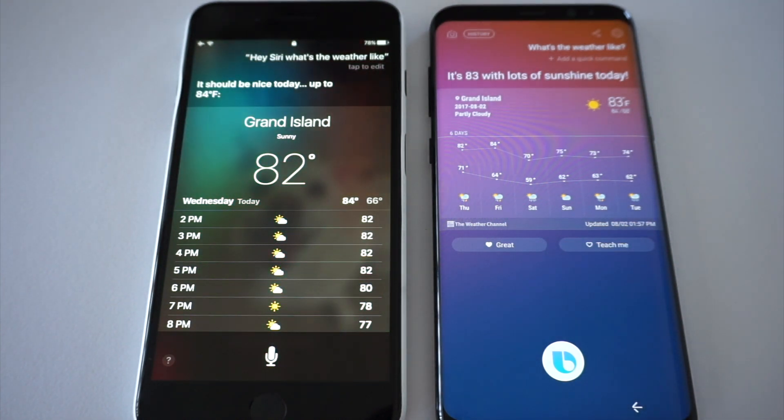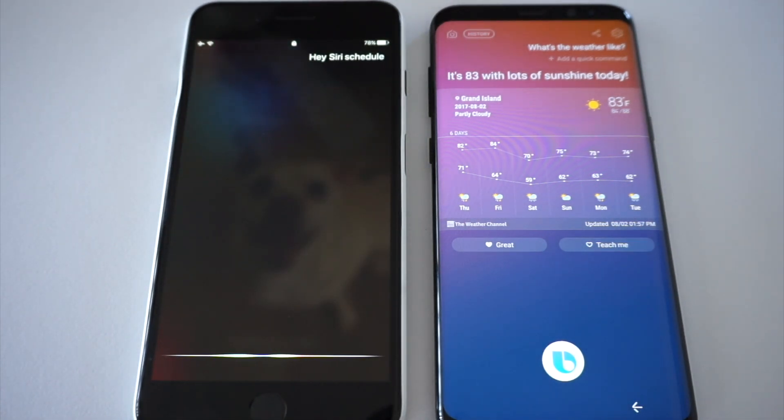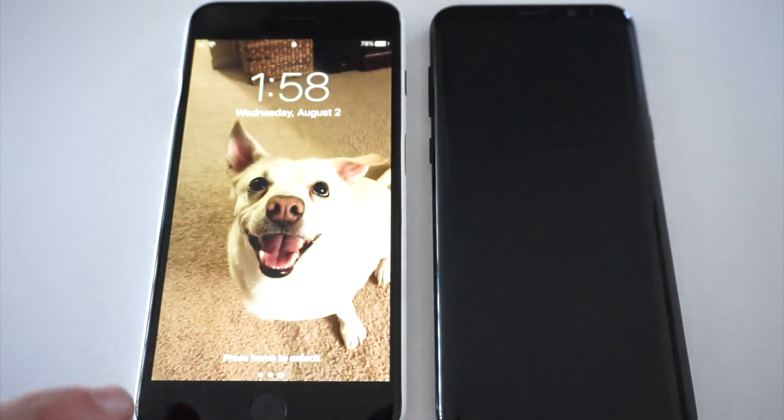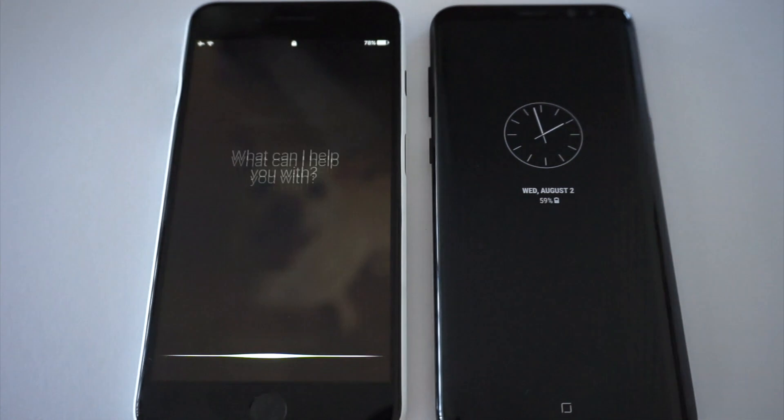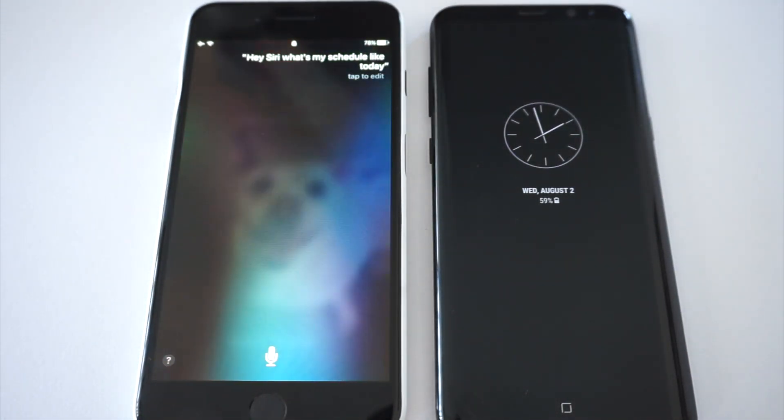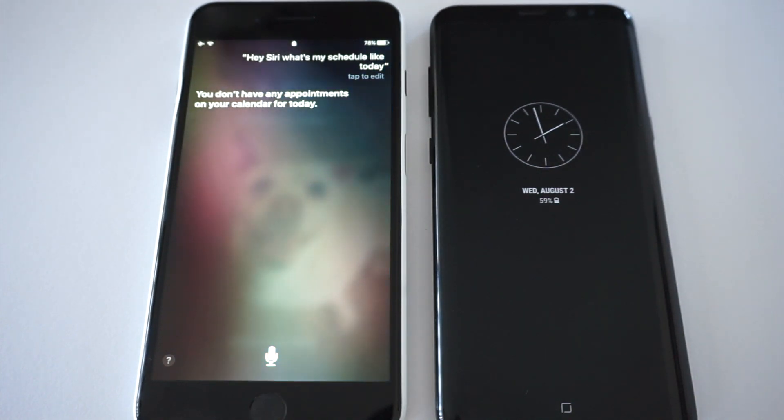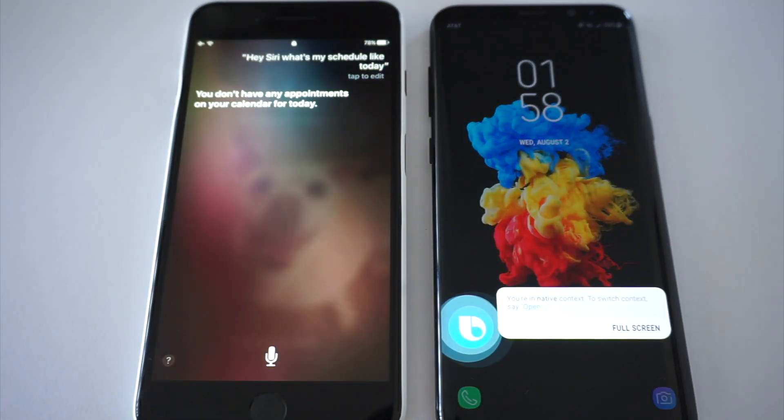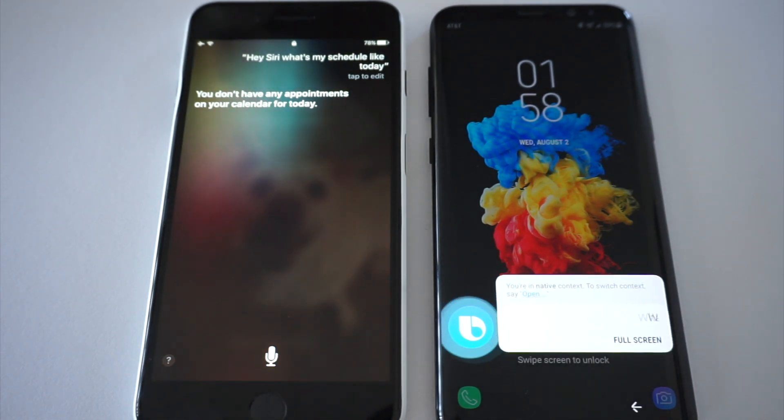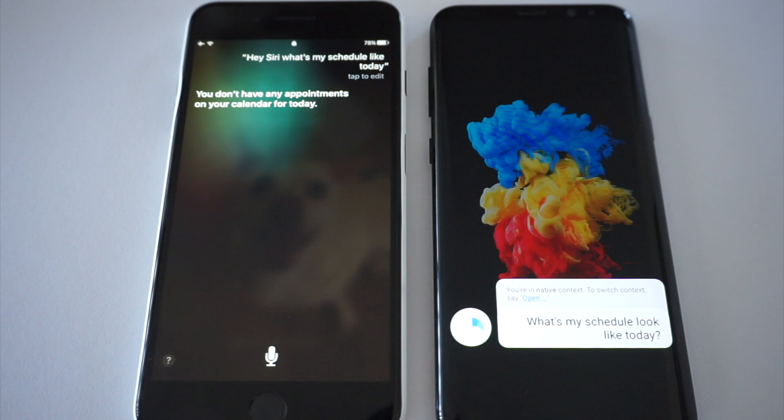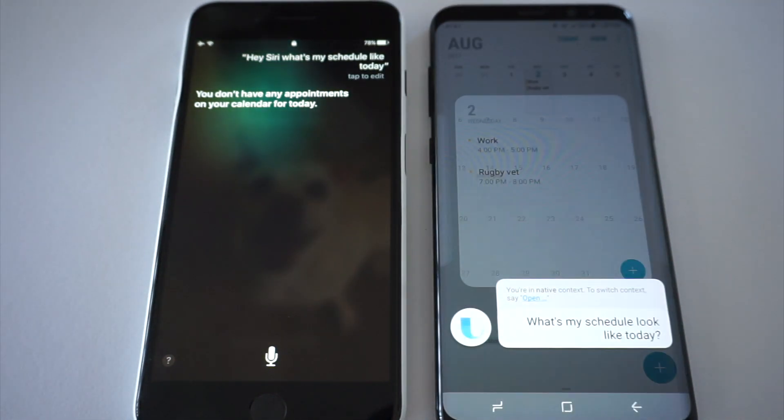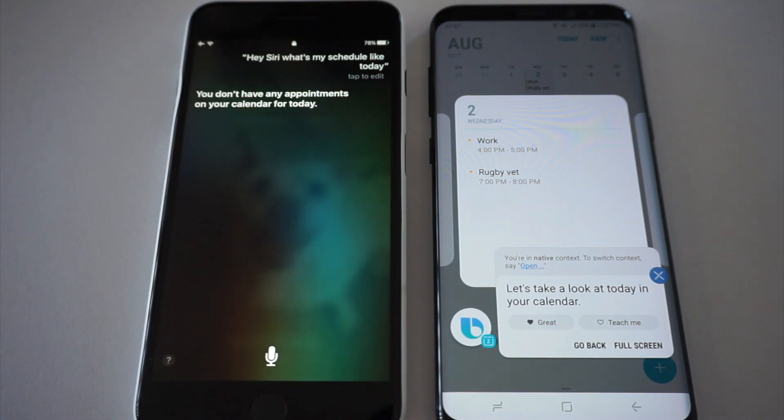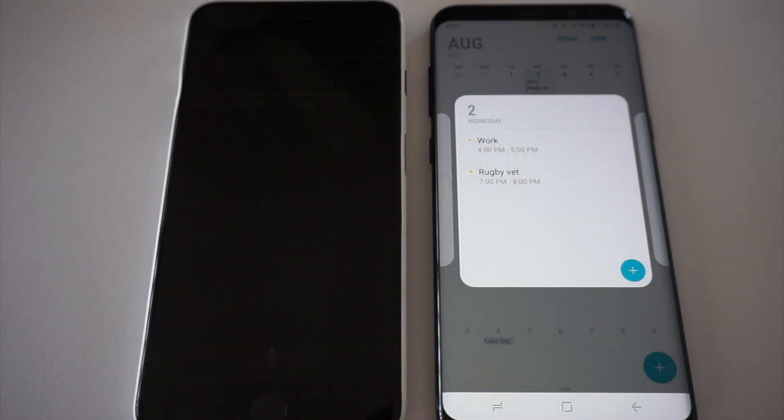Hey Siri, read my schedule. Okay, what's the day? Hey Siri, what's my schedule like today? You don't have any appointments on your calendar for today. Hi Bixby, what's my schedule look like today? Let's take a look at today on your calendar. They both answered it correctly, I just haven't put anything in my Apple calendar so that's fair.